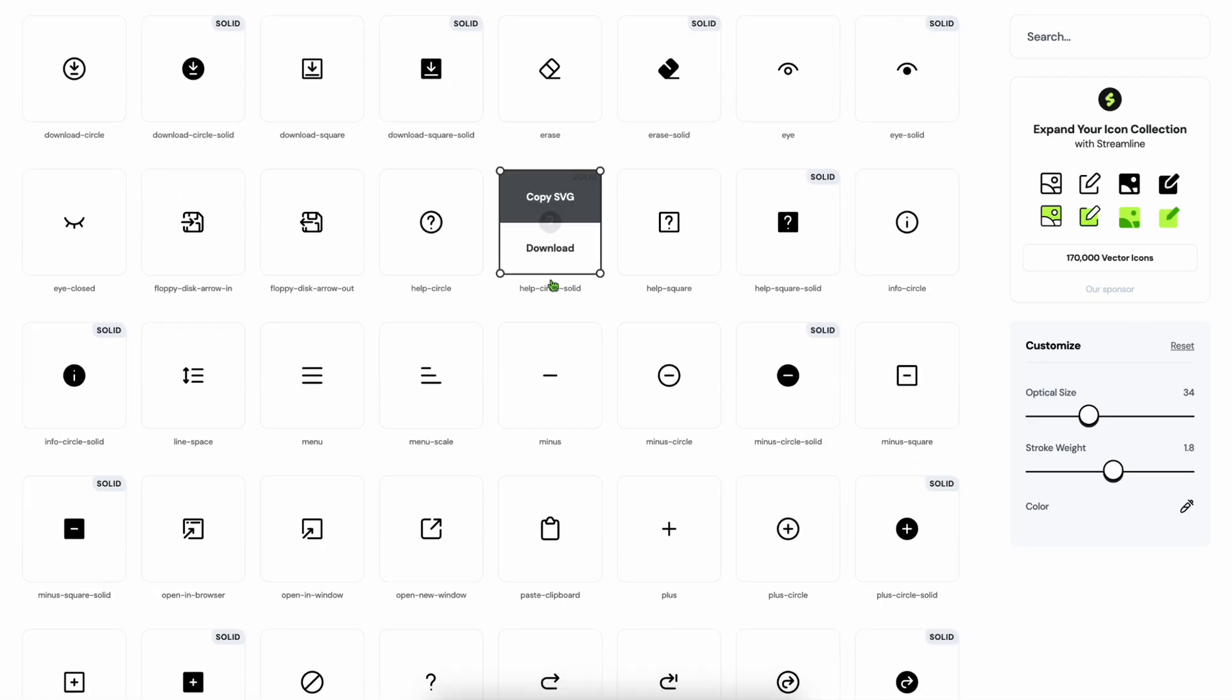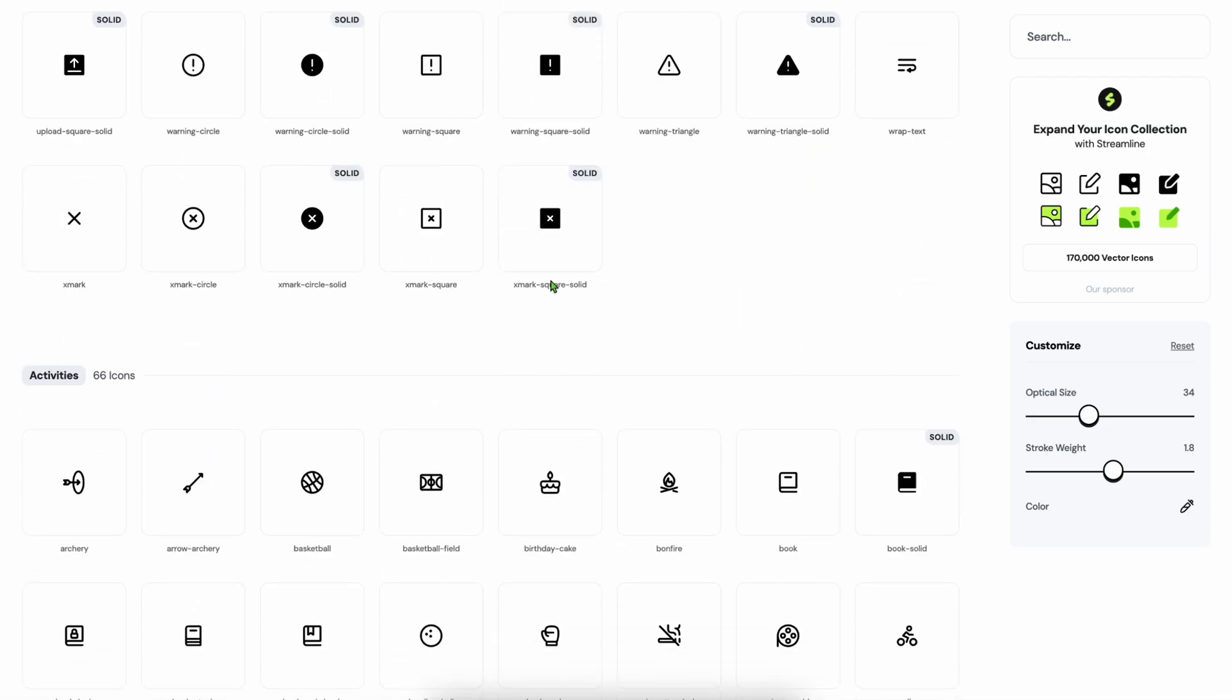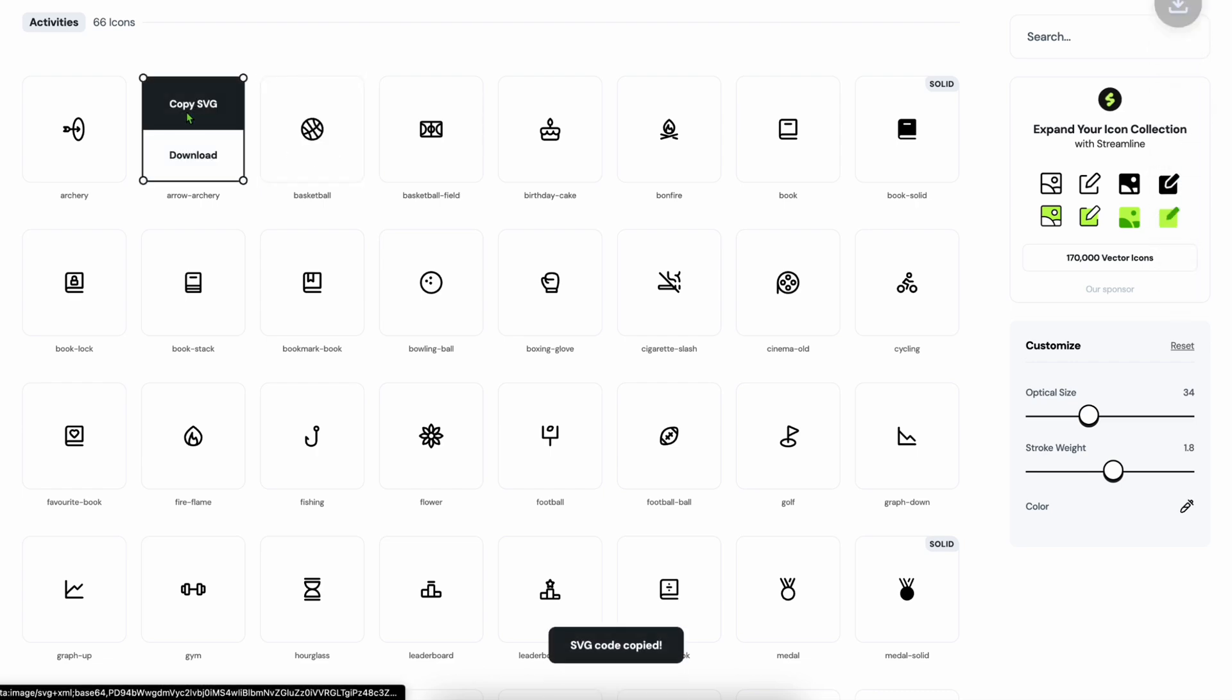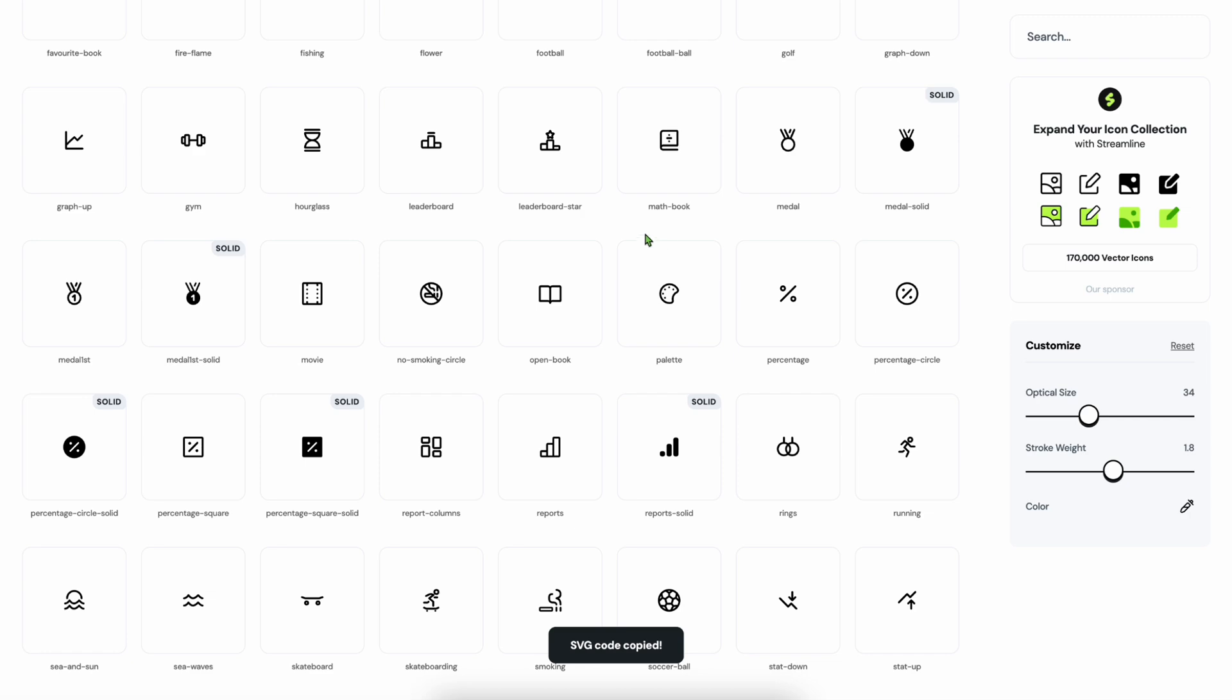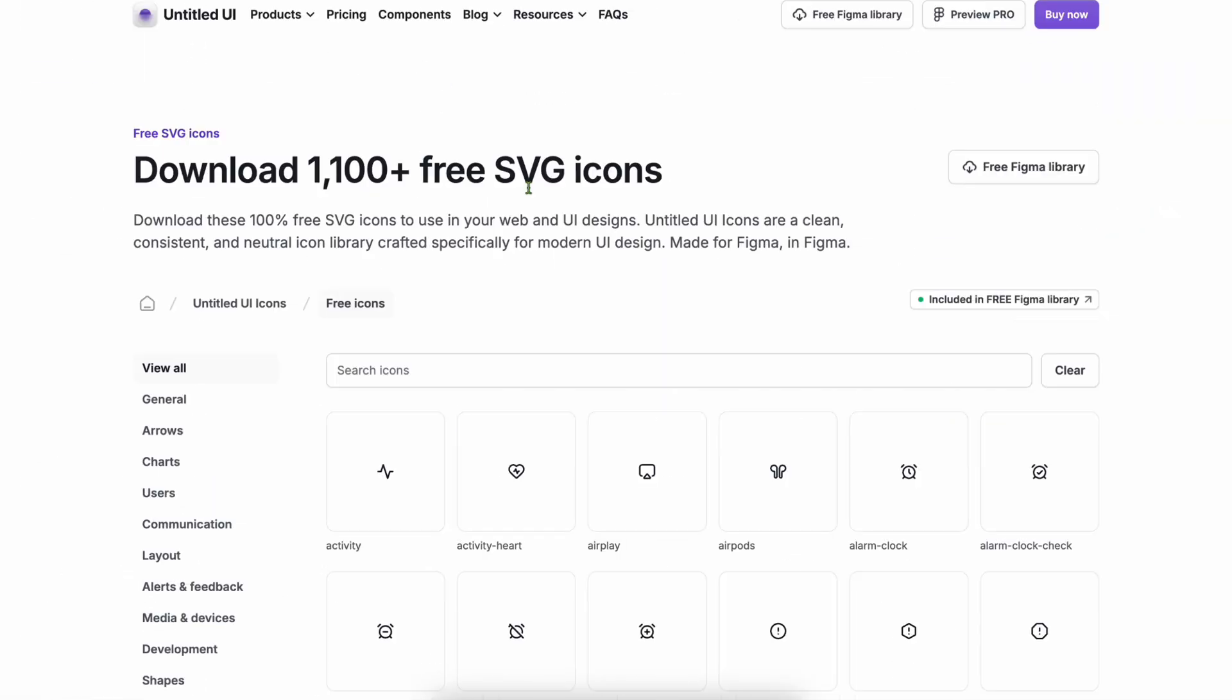Iconoir - looking for a variety of flavors? Iconoir gives you unique artistic icons that still feel consistent. It's open source and works standalone without frameworks. Untitled UI Icons - if you're using the Untitled UI kit, this is a must. It blends perfectly with their design system and keeps things tight and modern.